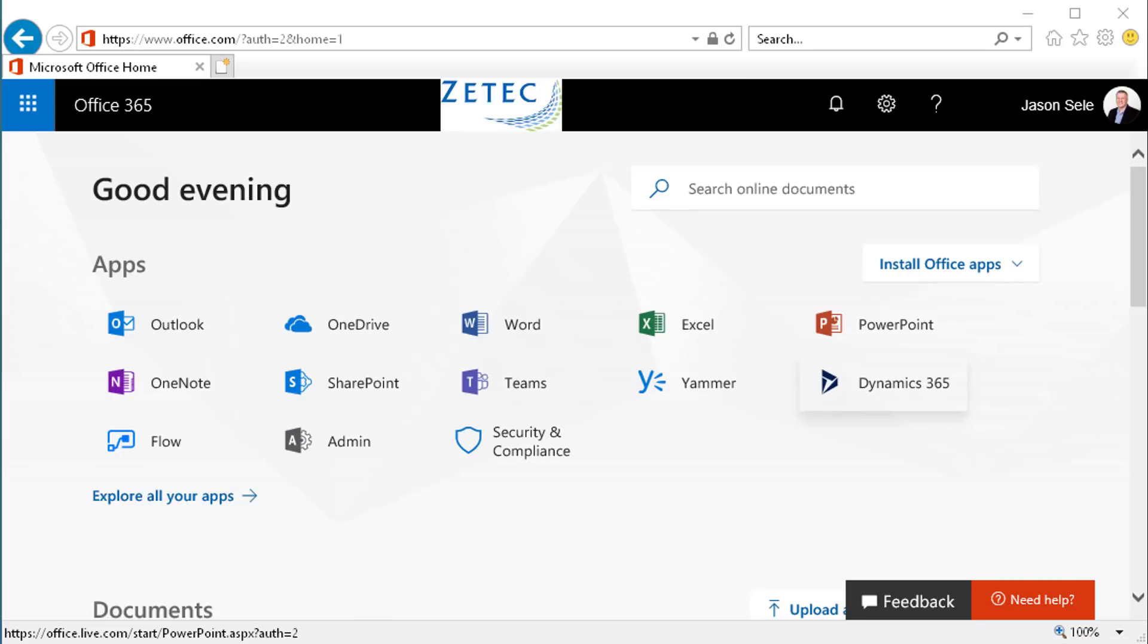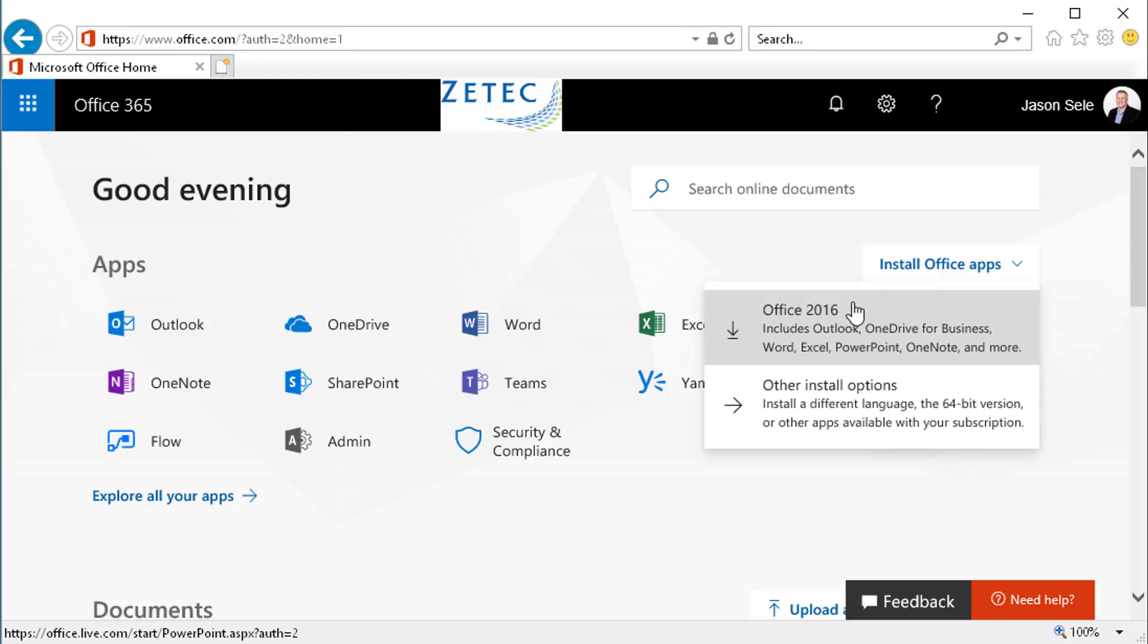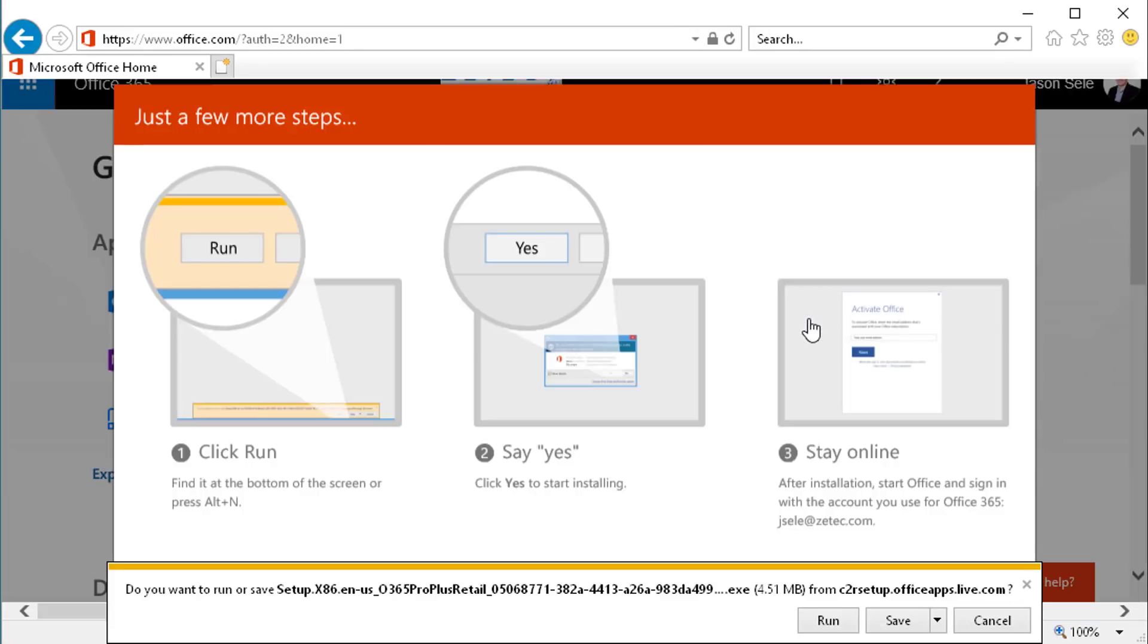If you want to install Office on your home computer as an example you just log into the portal from your home computer. Once you're there you can click the Install Office apps and select Office 2016 from the list.